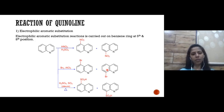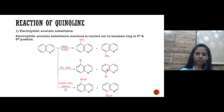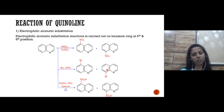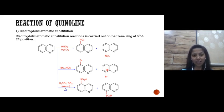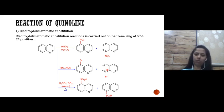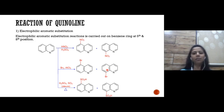Next are electrophilic substitution reactions. Since quinoline has two rings, the question arises: where does electrophilic substitution occur — on the benzene ring or the pyridine ring? The electrons are pulled more towards the benzene ring, so electrophilic substitution reactions are carried out over the benzene ring.